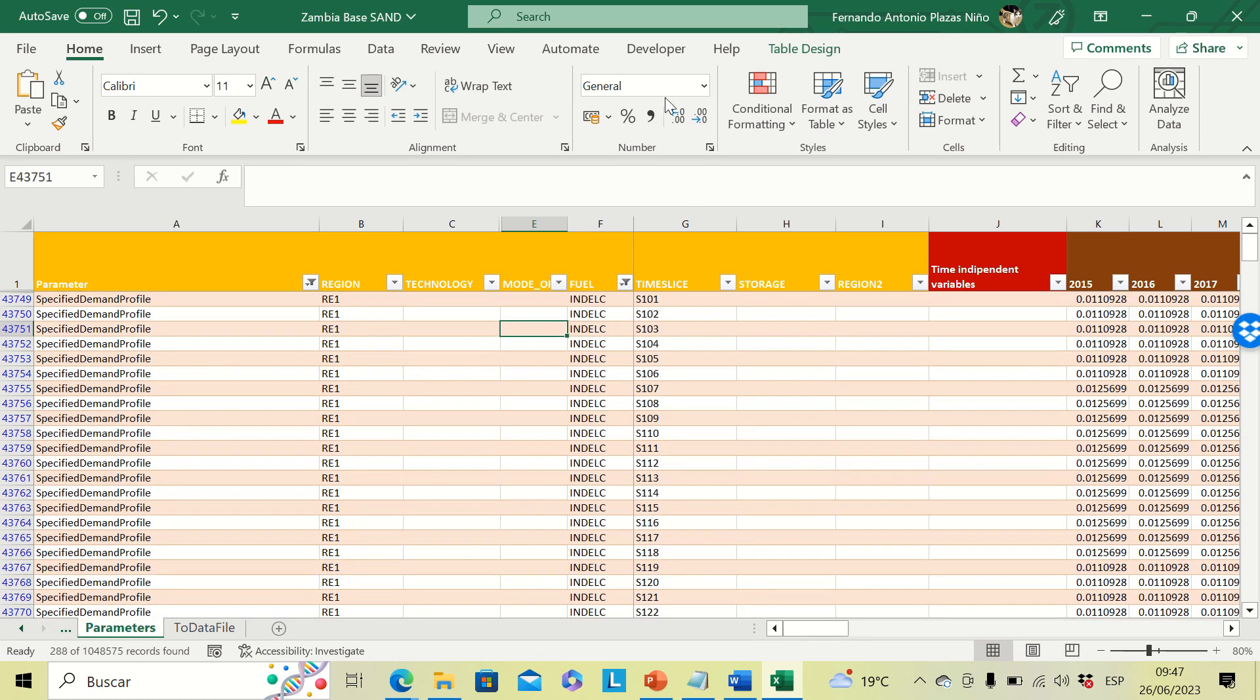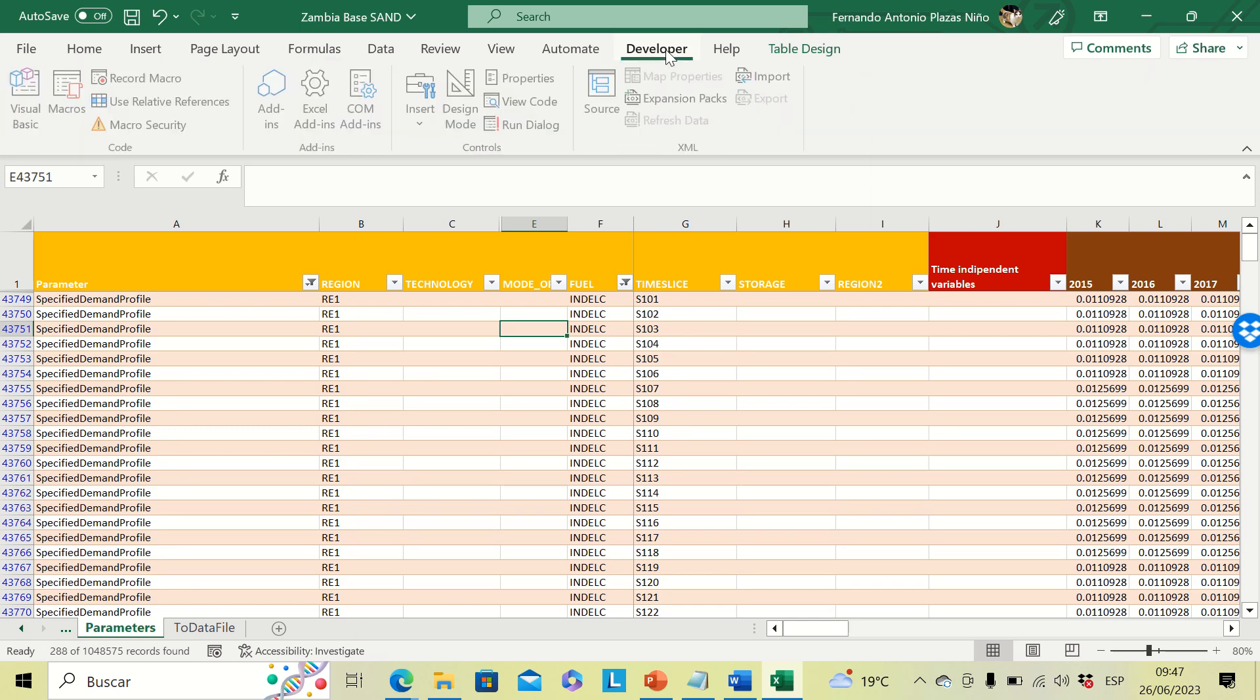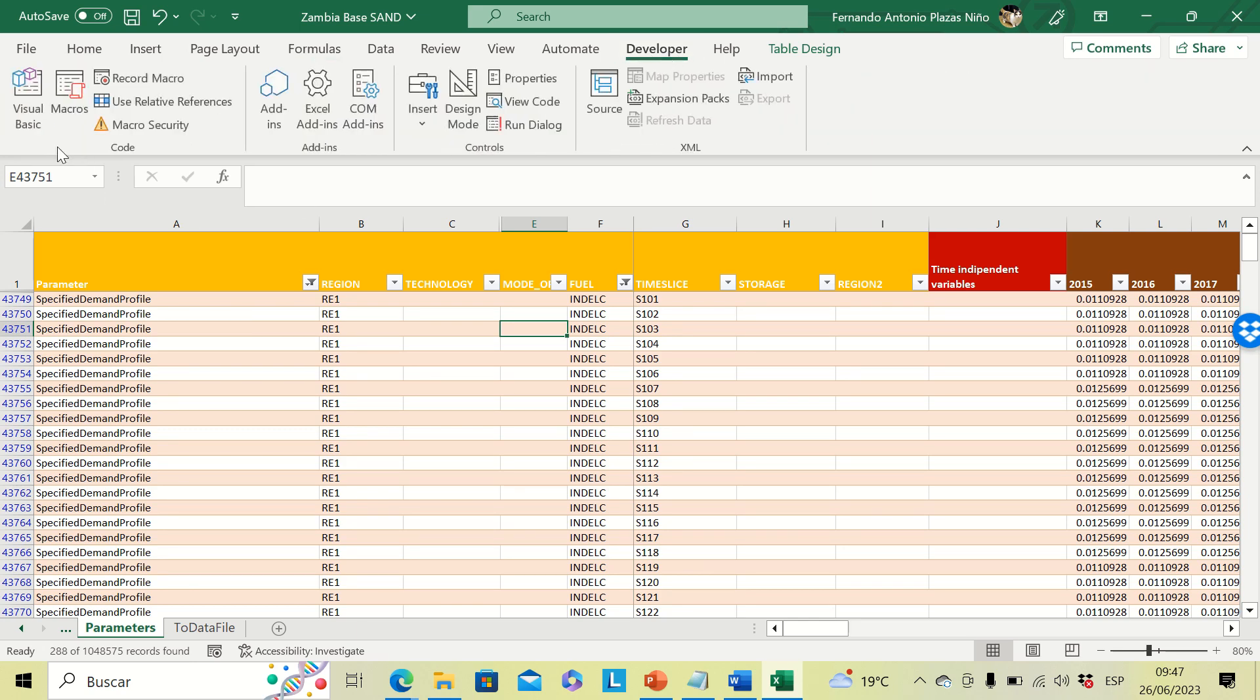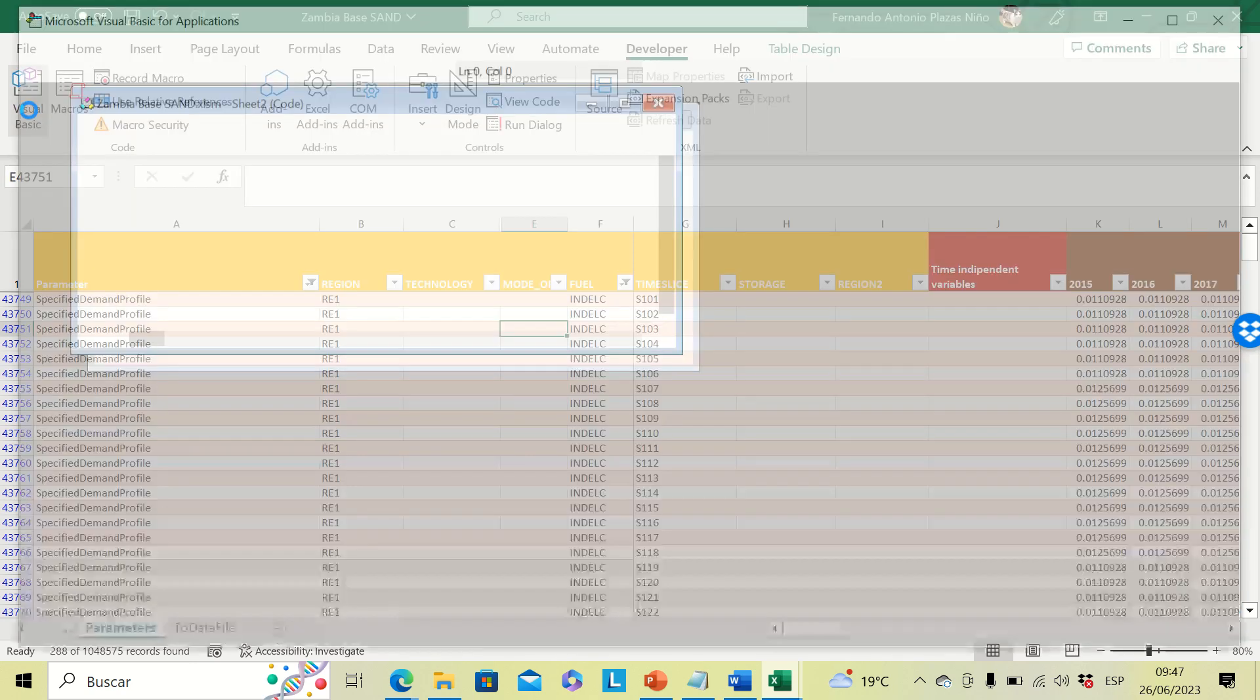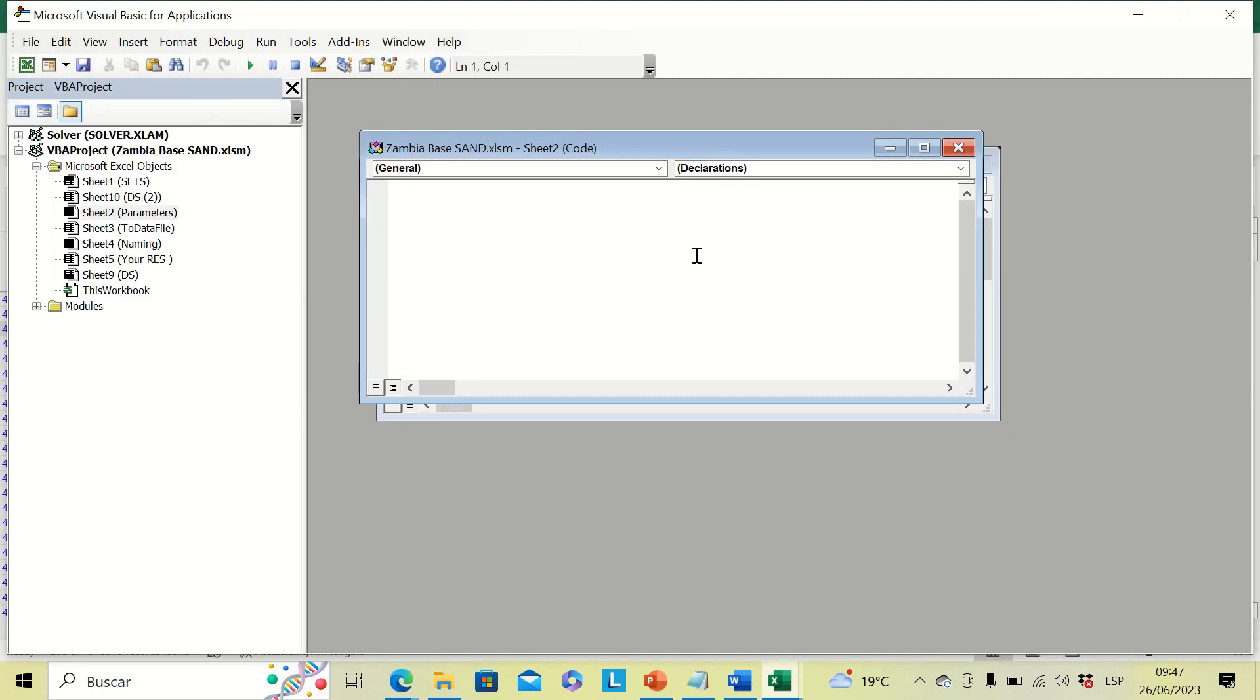Now we are going to go to the developer tab. Then we can open the Visual Basic interface. And here we need a new module to include our code.